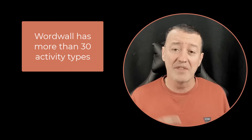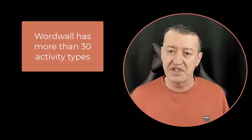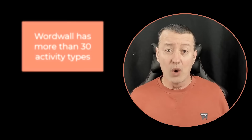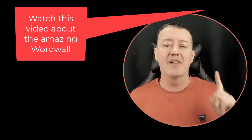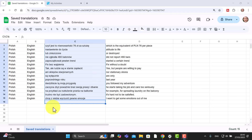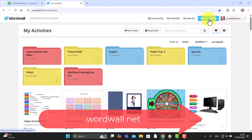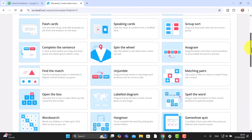Now I'm going to connect Google Translate to Wordwall. Wordwall is, in my opinion, one of the best language learning apps for teachers and students on the internet — it has more than 30 games. I'm going to select the words from Google Sheets, copy them, come over to wordwall.net, and click on 'create activity'. There are tons of activities to create.